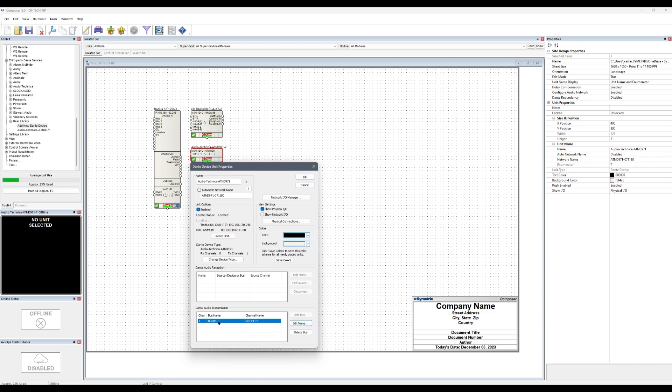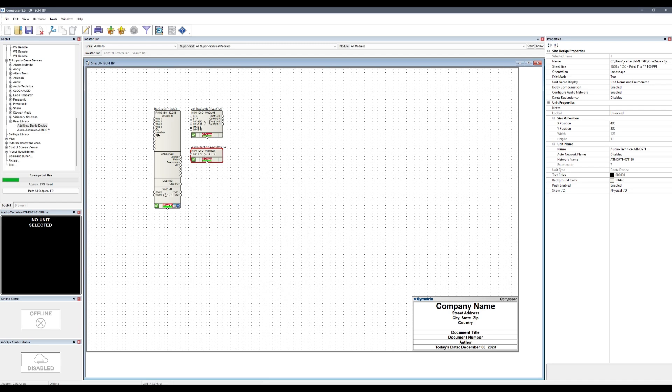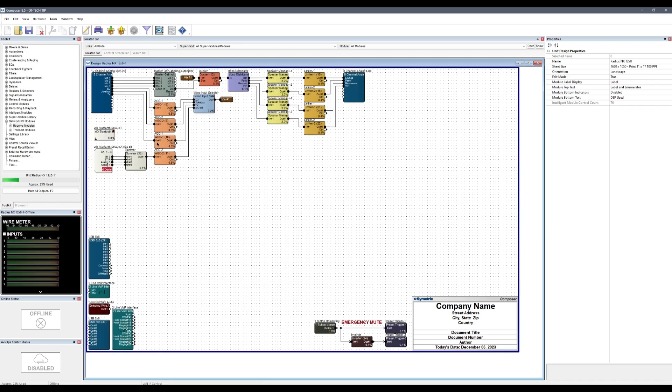We can double-check this in the unit properties as well as in the design view under Network I.O. Modules, Receive Modules.